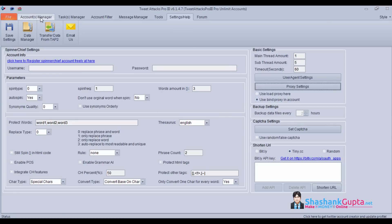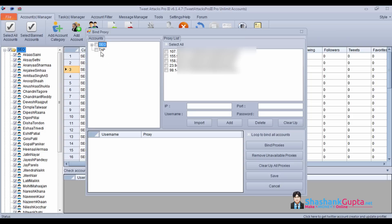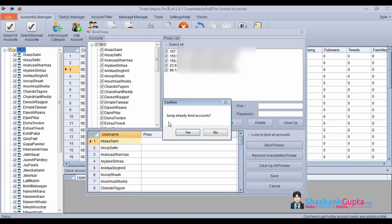Now we will go in accounts and bind proxies with these accounts. Need to go on bind proxies. Select the accounts which you want to bind, select the proxies, come down, click on loop to bind all accounts and then click bind proxies.